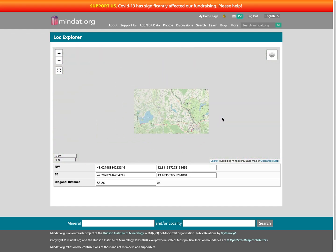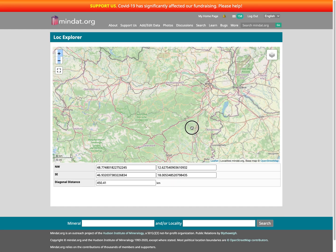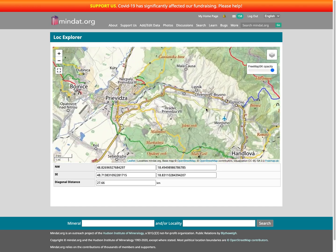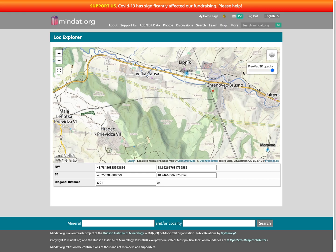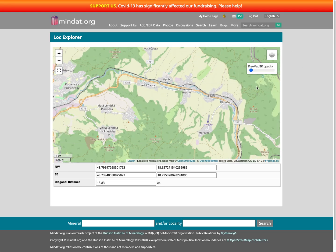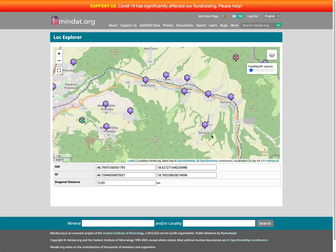We've also got, if we zoom out a little bit and go a little east, a Slovakian map as well — a detailed map of Slovakia that is only available when Slovakia is within your view. The plan is that we will be adding more of these map types over time, either through tile sources or eventually through the ability to add our own maps. You'll be able to scan in a map of an area, match the coordinates with the coordinate system used here, and then overlay it with translucency on top of the maps, tying in your different types of localities as well.